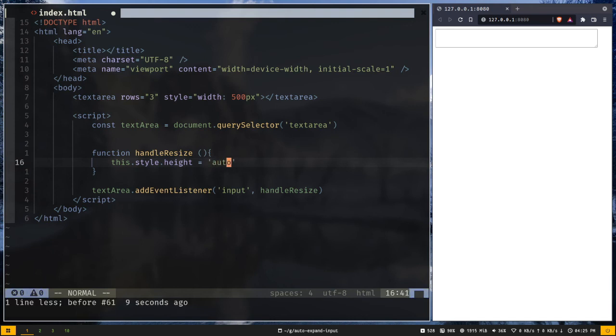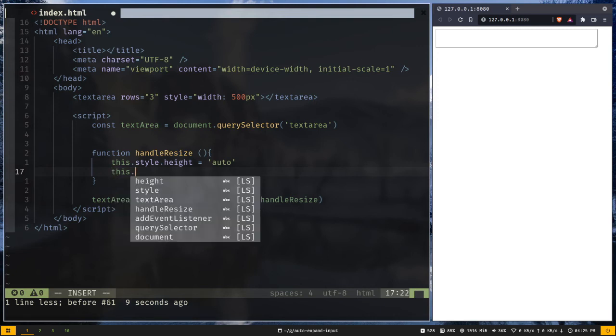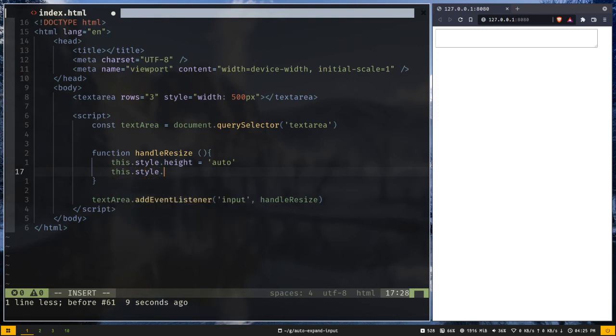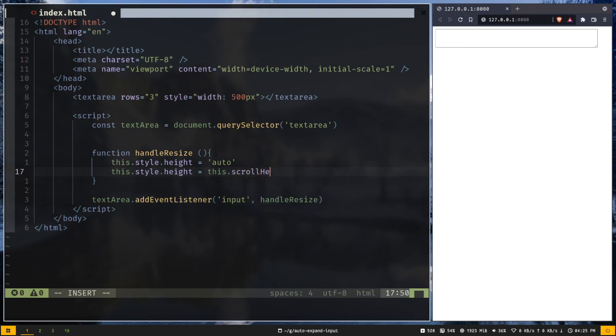And after that we are gonna reinitialize the height of the textarea element. So this.style.height will be the textarea element scroll height. So this.scrollHeight then plus pixels.